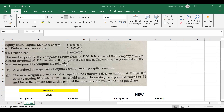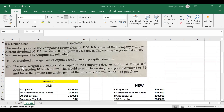You are required to compute: first, the weighted average cost of capital based on the existing capital structure. Second, a new WACC if the company raises an additional 20 lakh rupees debt by issuing 10% debentures — we were already having 8% debentures of 30 lakhs and now we are additionally raising 20 lakhs at 10%. This would result in increasing the expected dividend to rupees 3 (from 2), leaving the growth rate unchanged at 7%, and the share price will fall to rupees 15 per share.